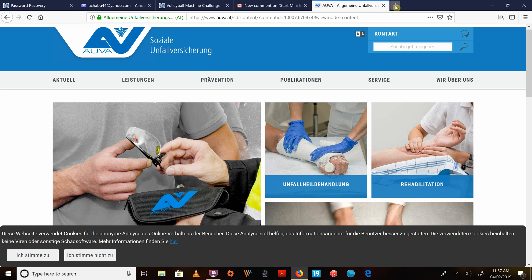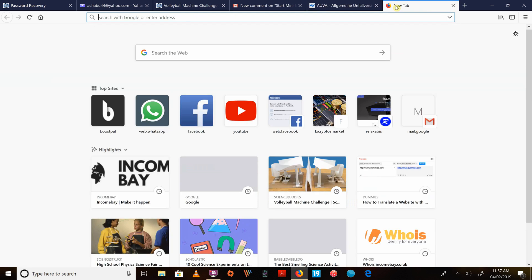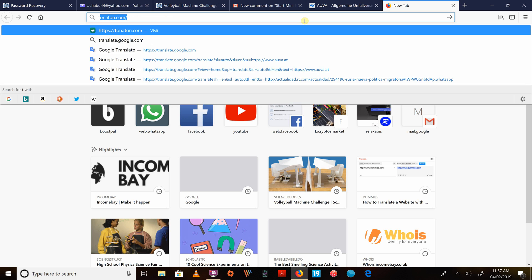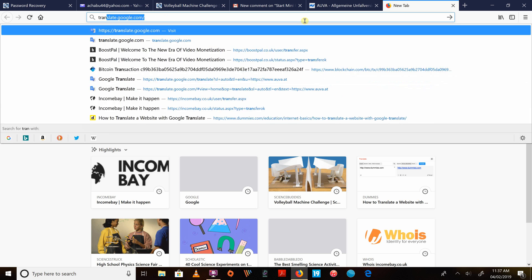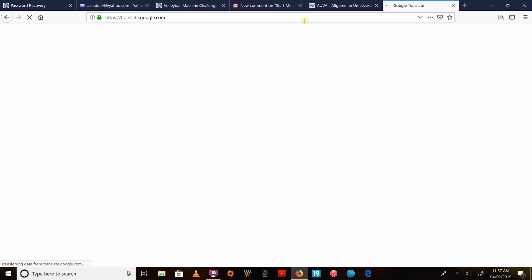To do that, you just open a browser or your browser, and then you go to translate.google.com. Translate, as you can see on the screen, translate.google.com.